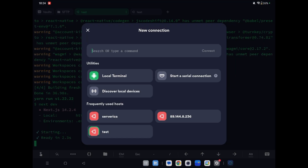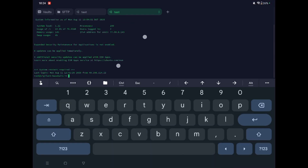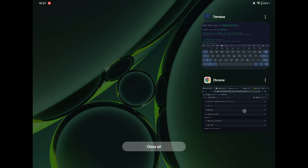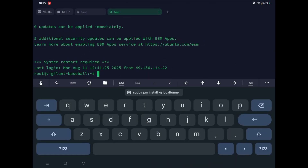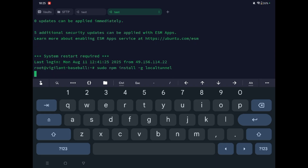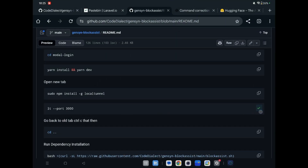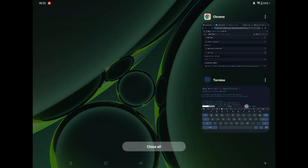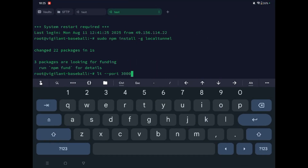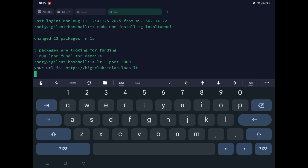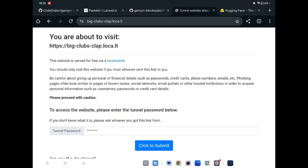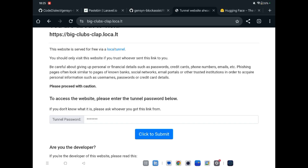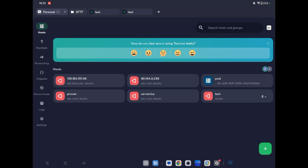Open a new tab with the same VPS. Copy and paste the next commands from the repository. Now enter your IP address — let's check your IP.